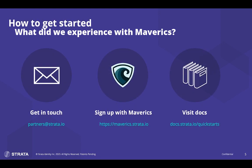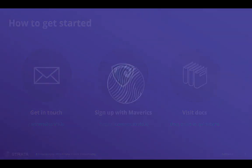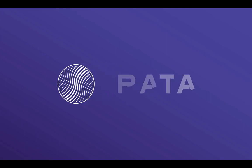This concludes today's demo. If you have any questions, reach out to us at partners at strata.io or sign up to get started with mavericks.strata.io. Finally, visit our documentation at docs.strata.io forward slash quickstarts to learn more. We look forward to helping you modernize your customer's identity infrastructure with best-in-class offerings from AWS. Thank you very much and have a great day.